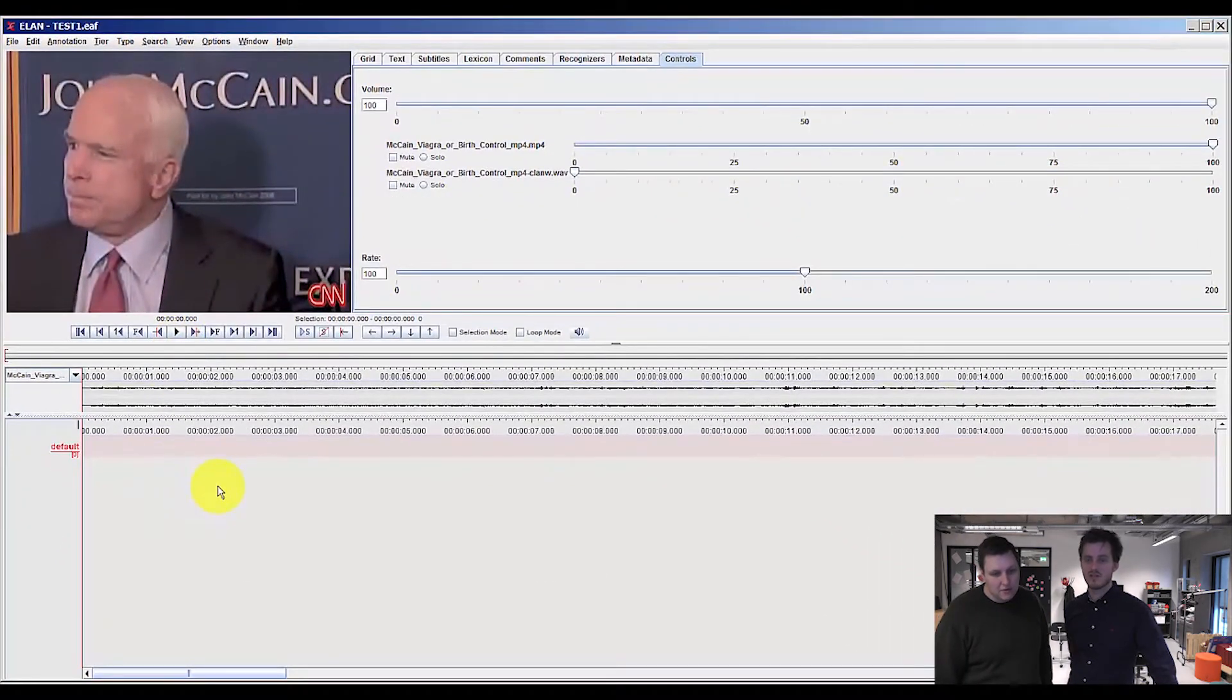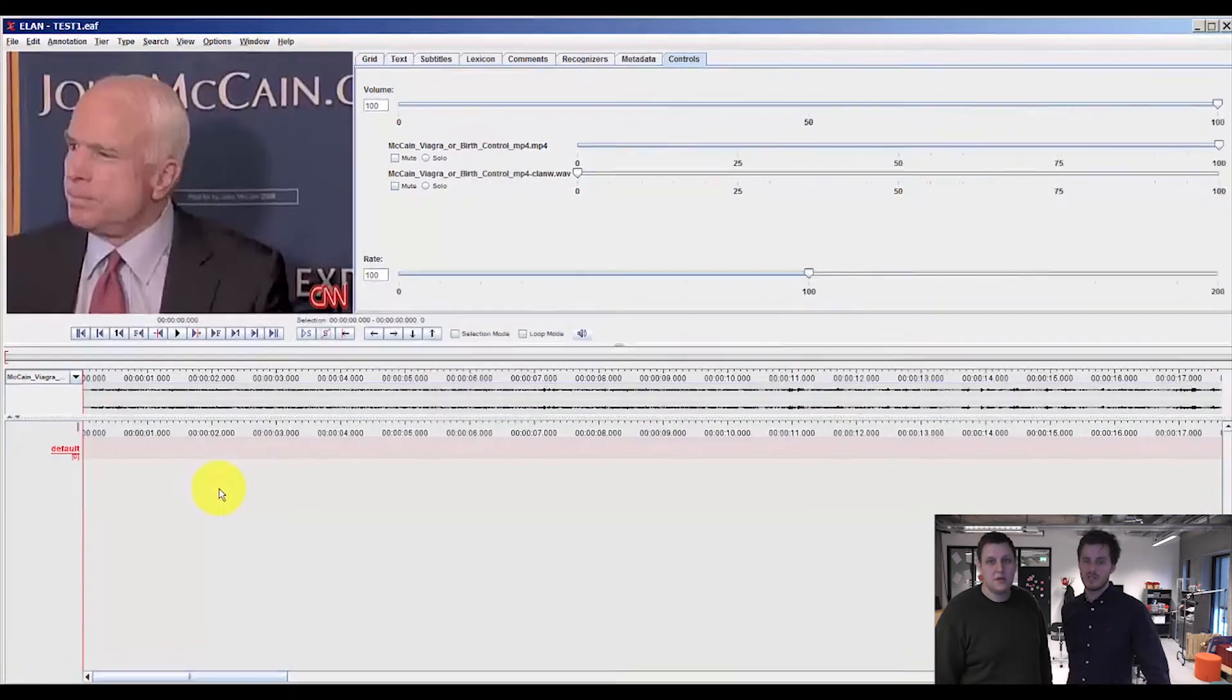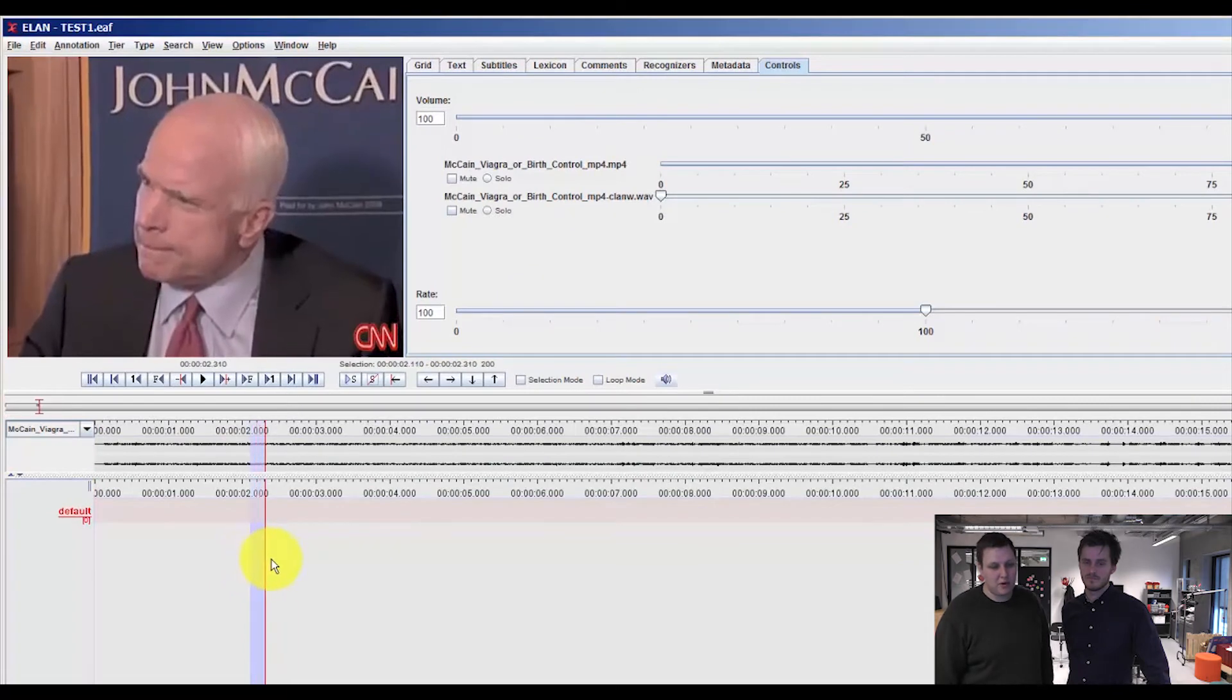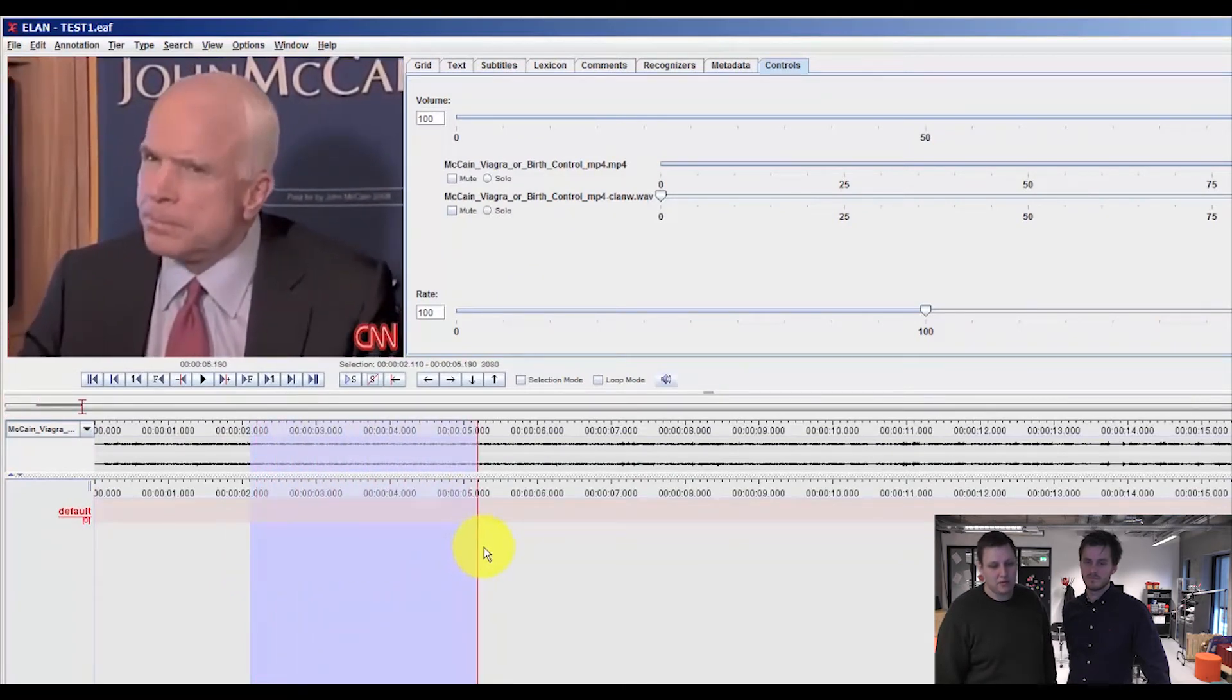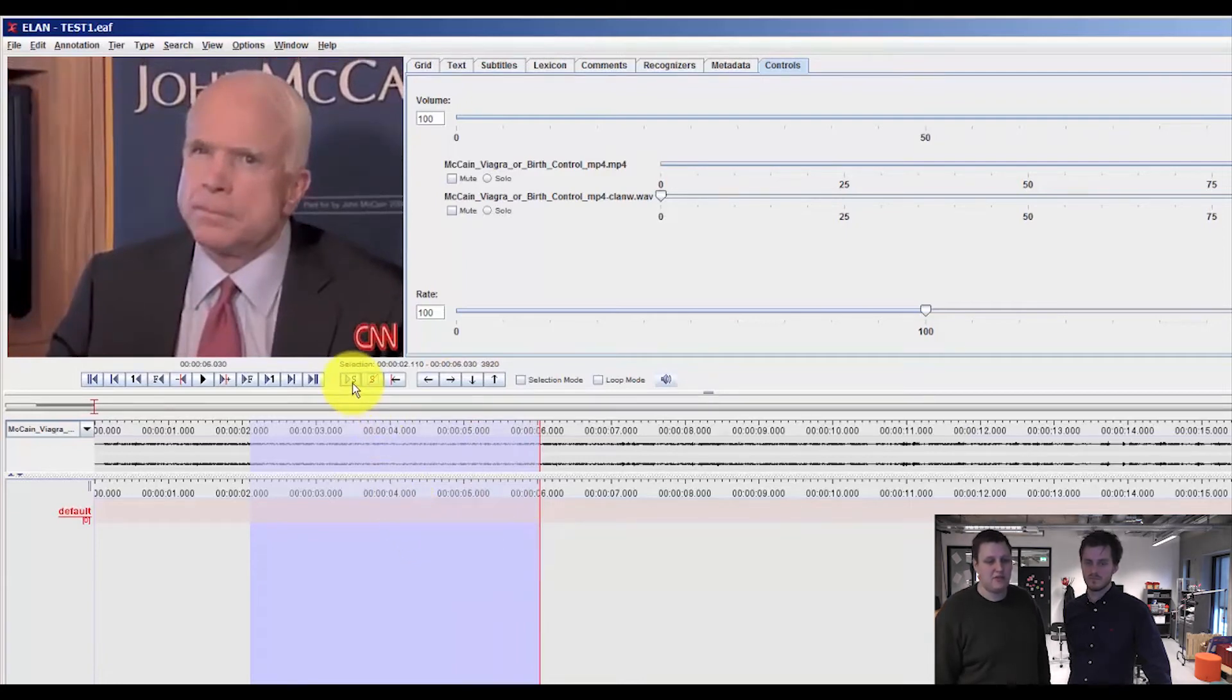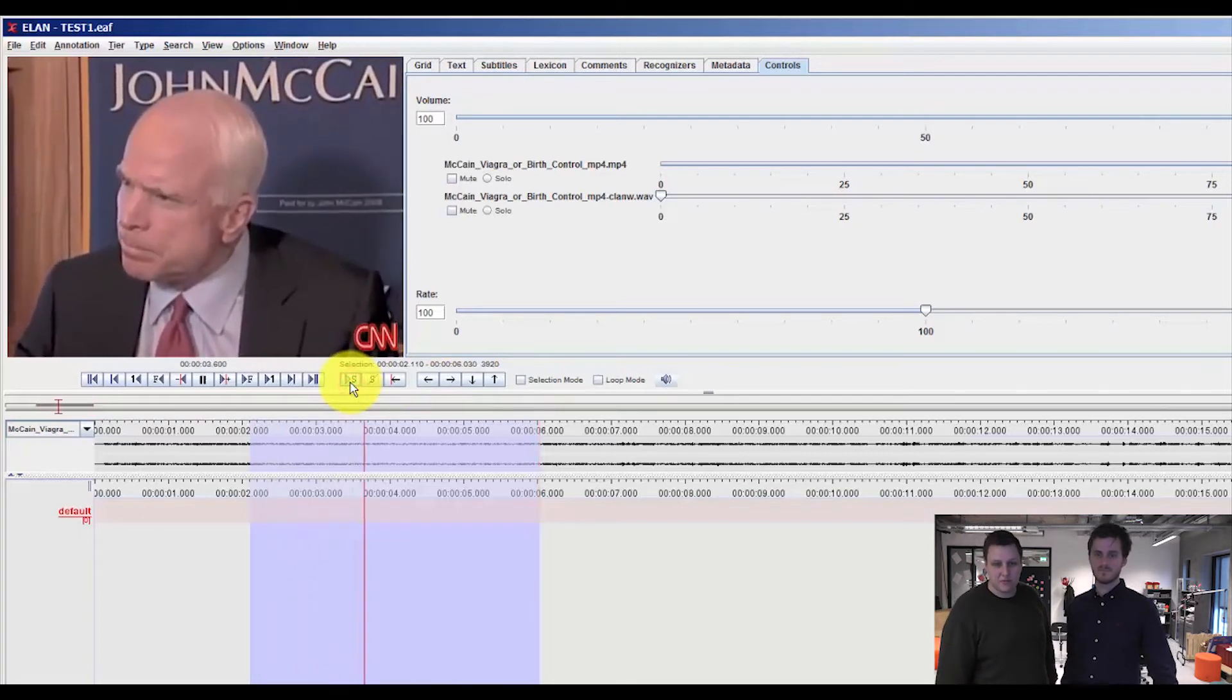Let's just try to mark up a small selection in order to see how these functions work. If you click anywhere on the tiers window and just drag your mouse, you select a specific clip. And if you press the play selection button, you play the specific selection you've made.